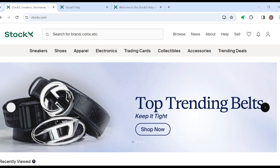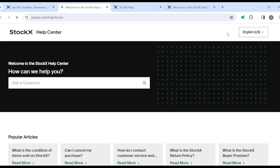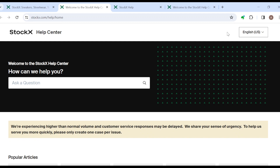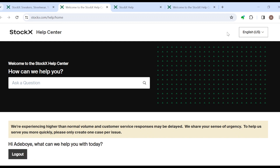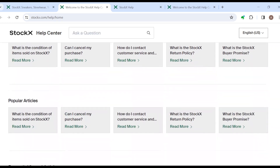Once you're logged in, you're brought to your home page automatically. On this home page you'll see the Stockx logo and search bar, and on the right side of the screen you'll see the Help option. Click on it and you'll be directed to the Help Center's page. On this page you can go ahead and ask your question by typing it in the search box.